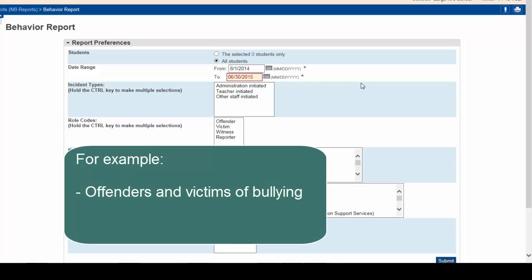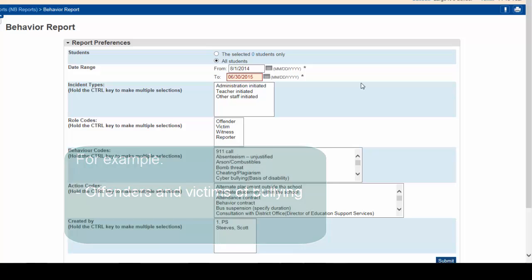For example, say you wanted to generate a report listing all offenders and victims of various bullying incidents that may have occurred at your school this year.